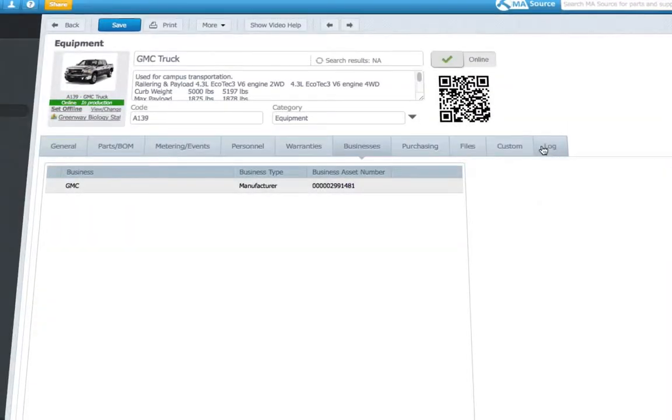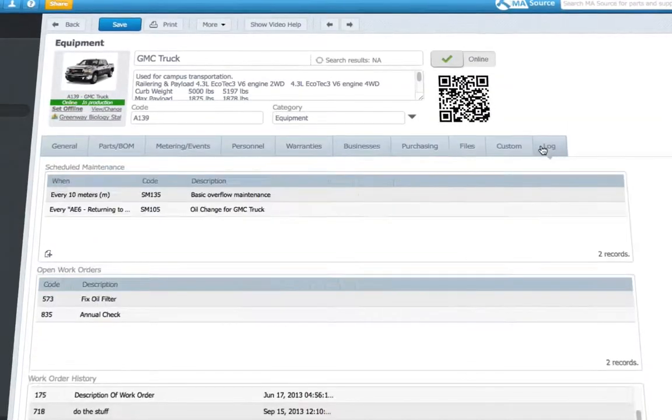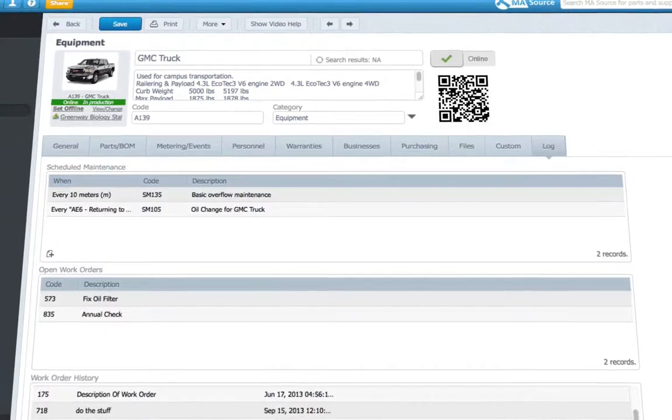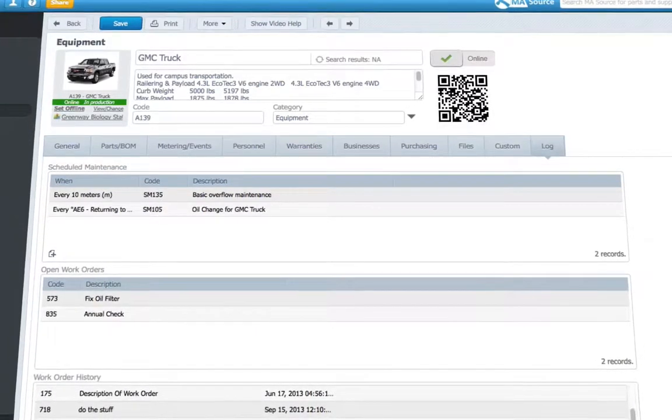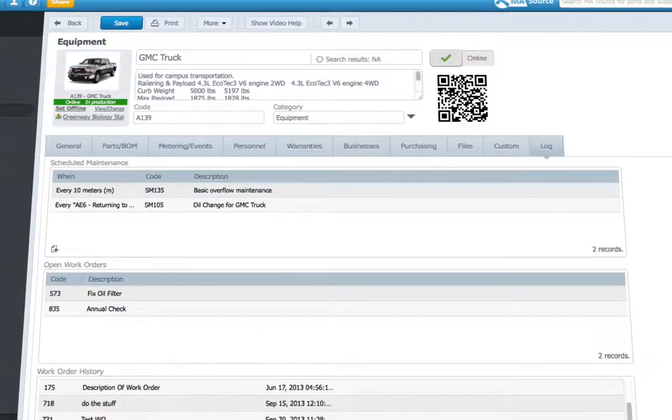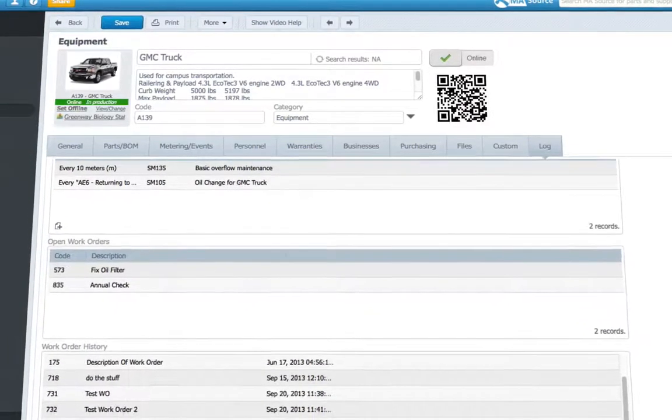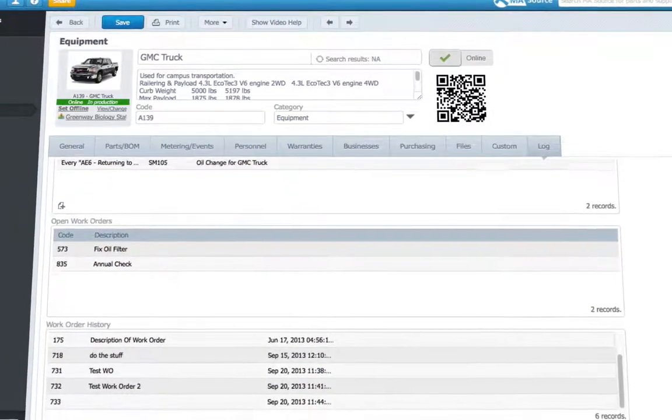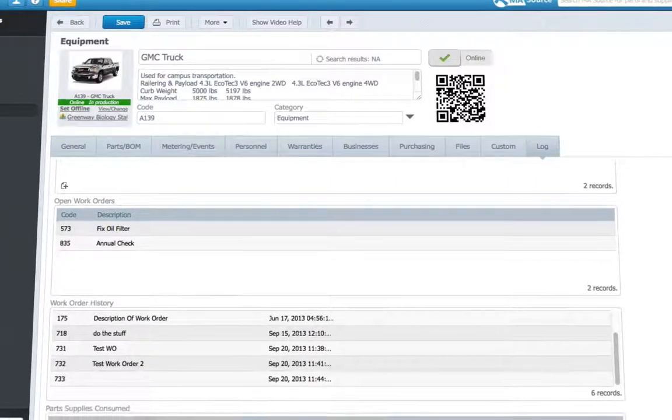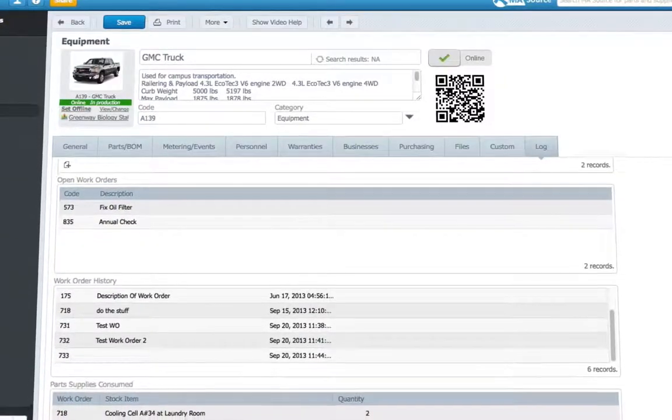And quickly check an asset's entire history from the log tab, including preventative maintenance, work orders, parts used, labor costs, and downtime history.